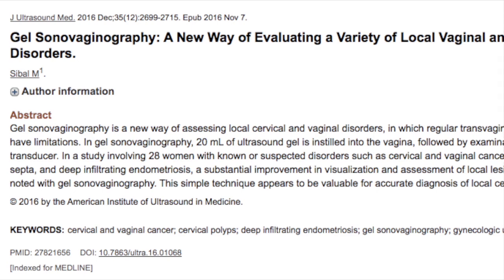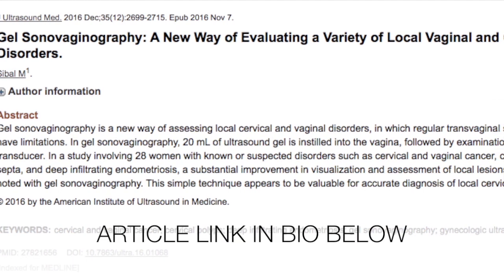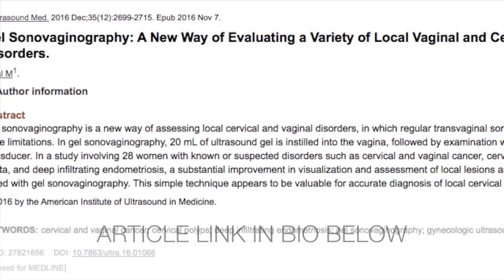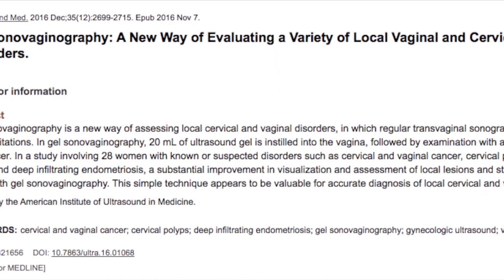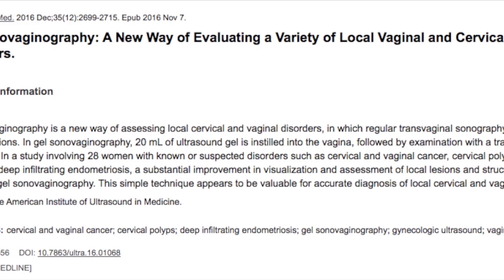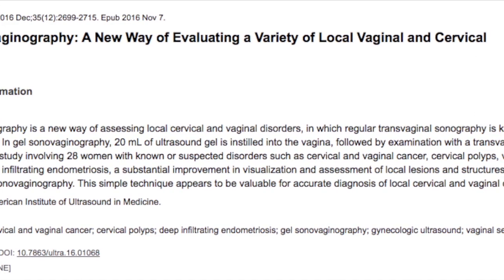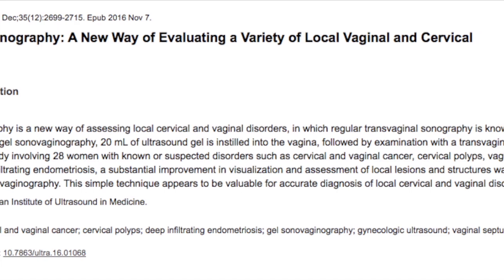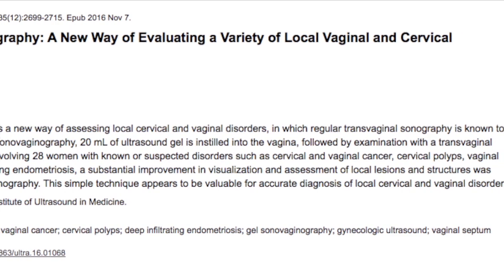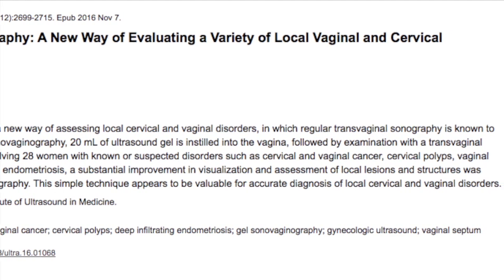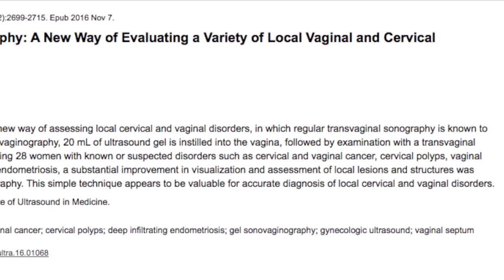The next step is gel sonovaginography. This is a wonderful technique outlined by Dr. Mala Sibal, in which she packs the vagina with copious amounts of gel — at least 10 to 20 cc — allowing much better visualization of the posterior fornix as well as the cervix that would otherwise escape optimal visualization on a regular ultrasound.